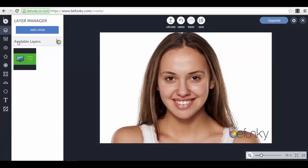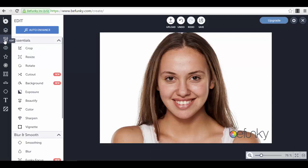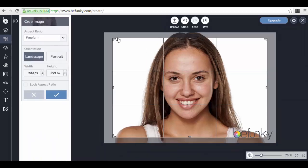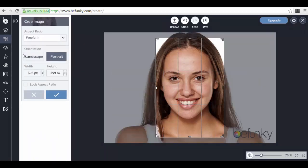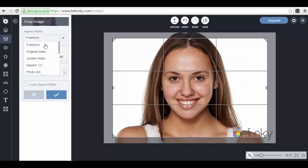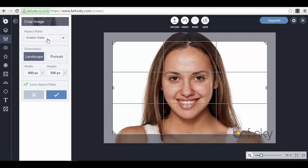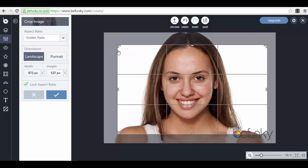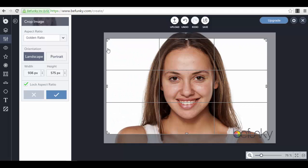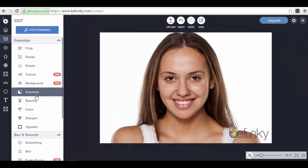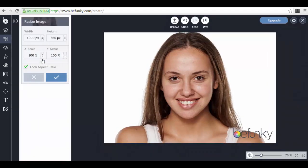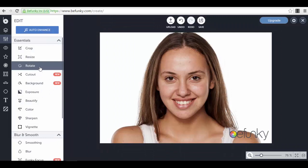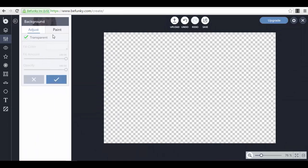In the Edit section, you have the Crop option — you can crop your image, select portrait or landscape, choose an aspect ratio like the golden ratio, and lock the aspect ratio so width and height remain proportional. You also have the Resize Image option, where you can lock the aspect ratio, rotate the image, cut out the background, or select a background paint.